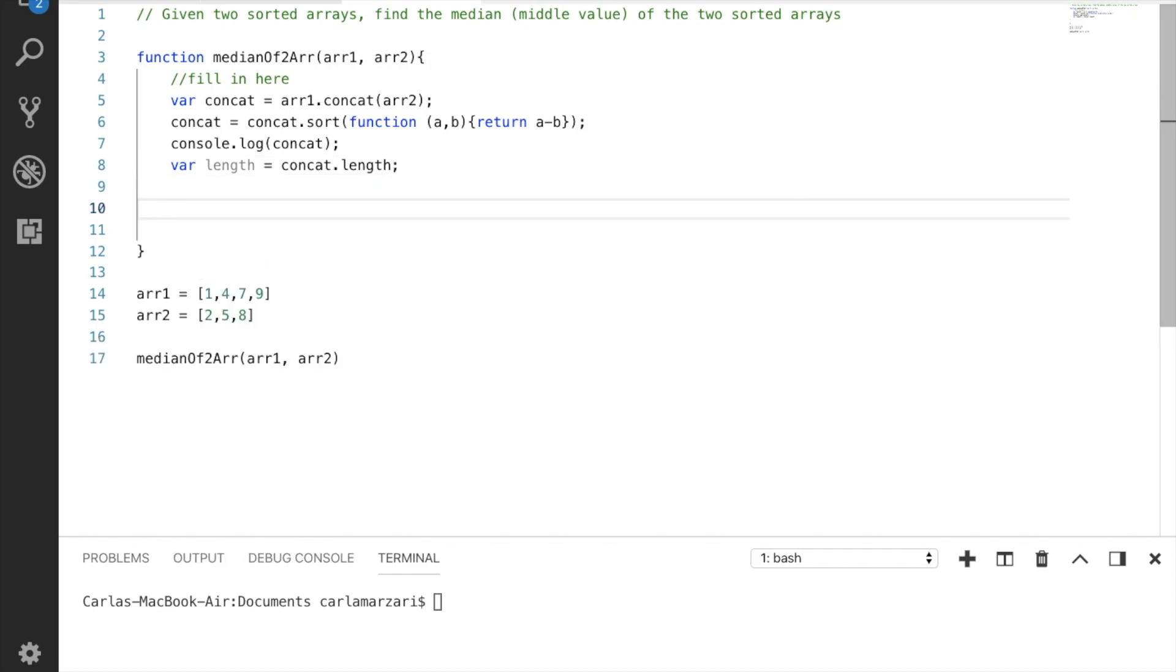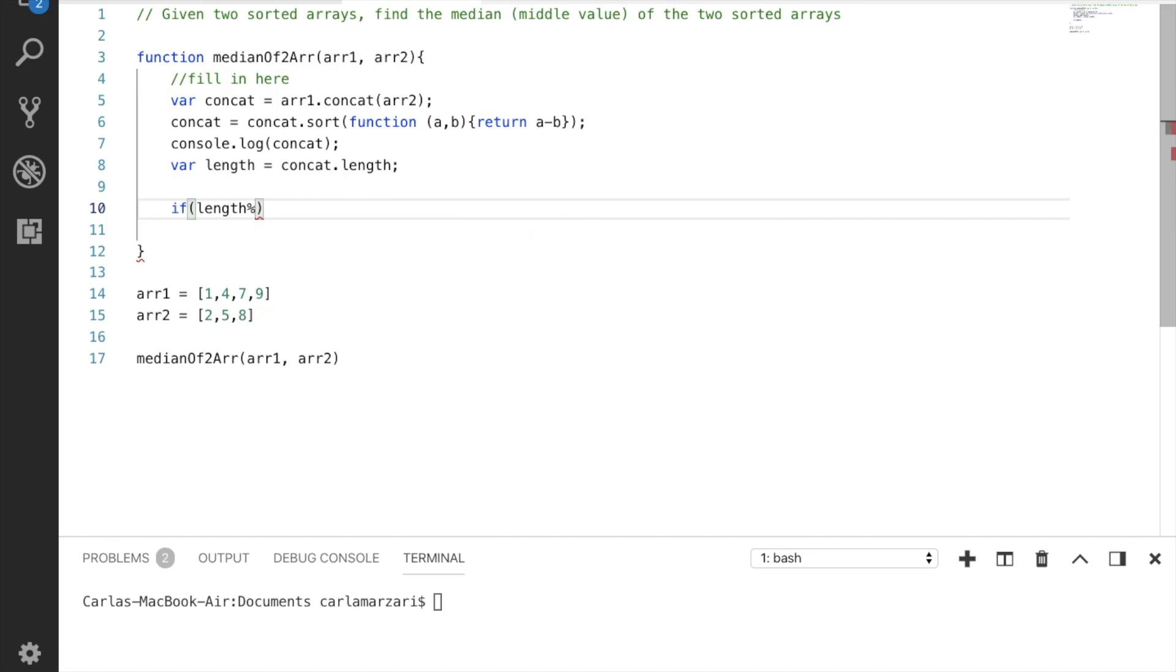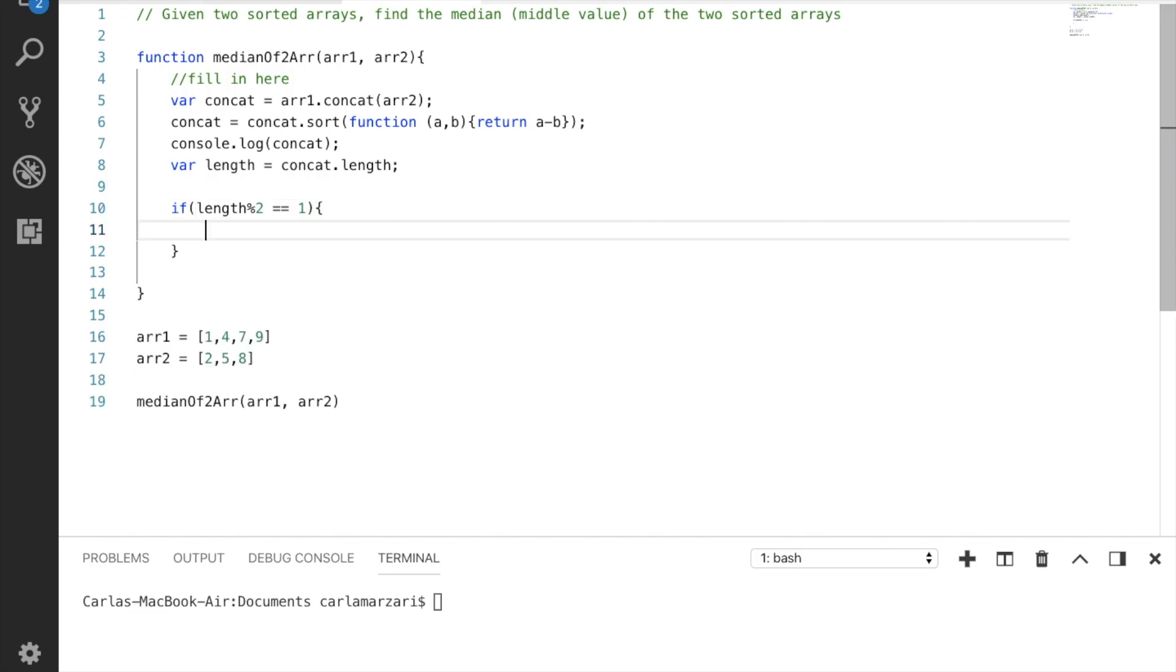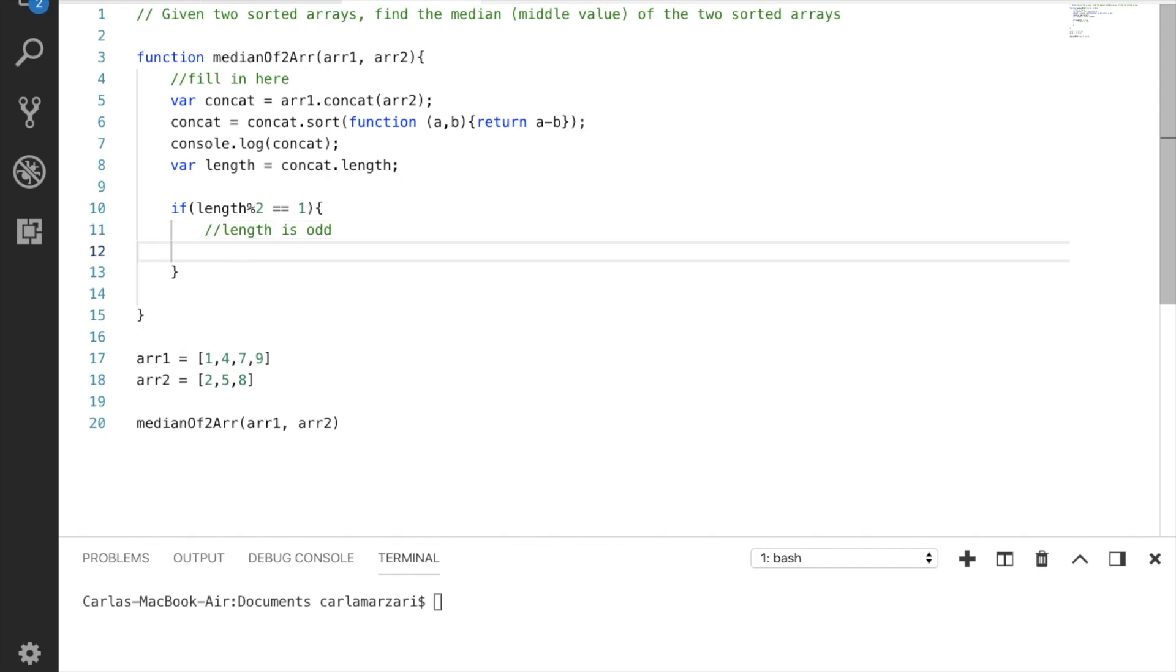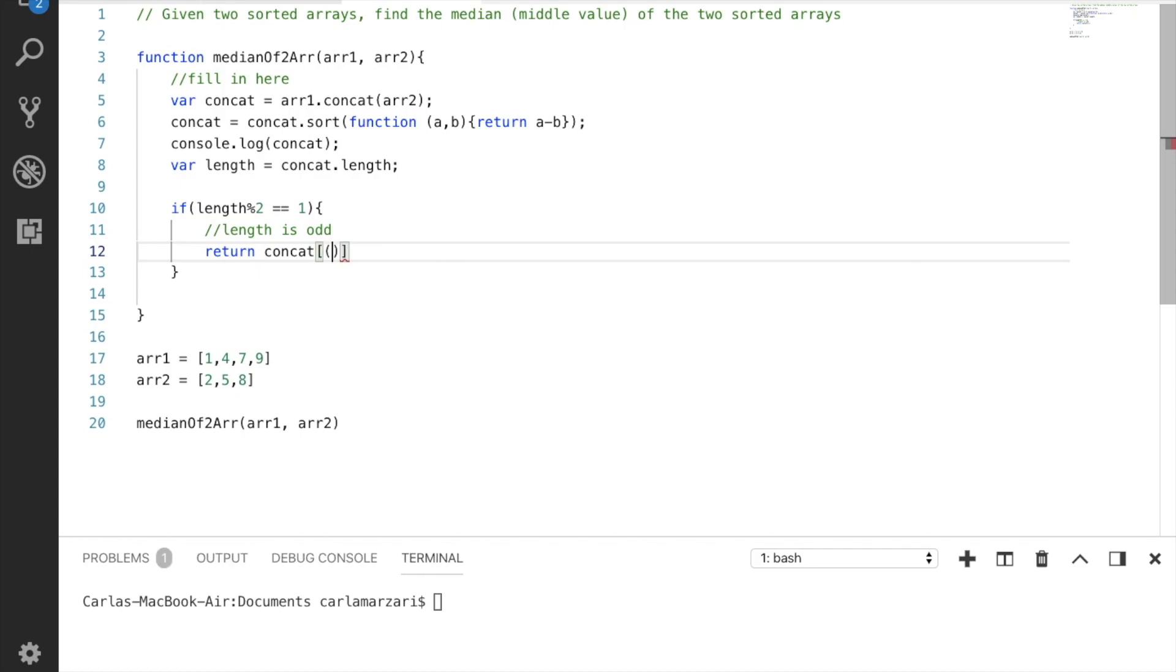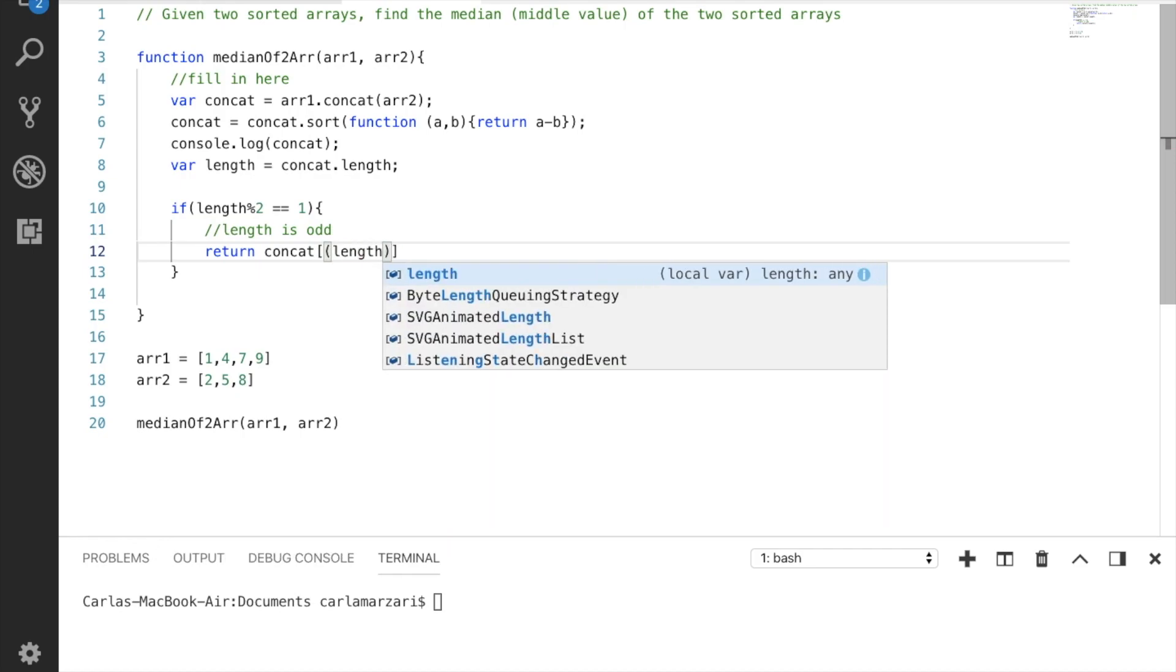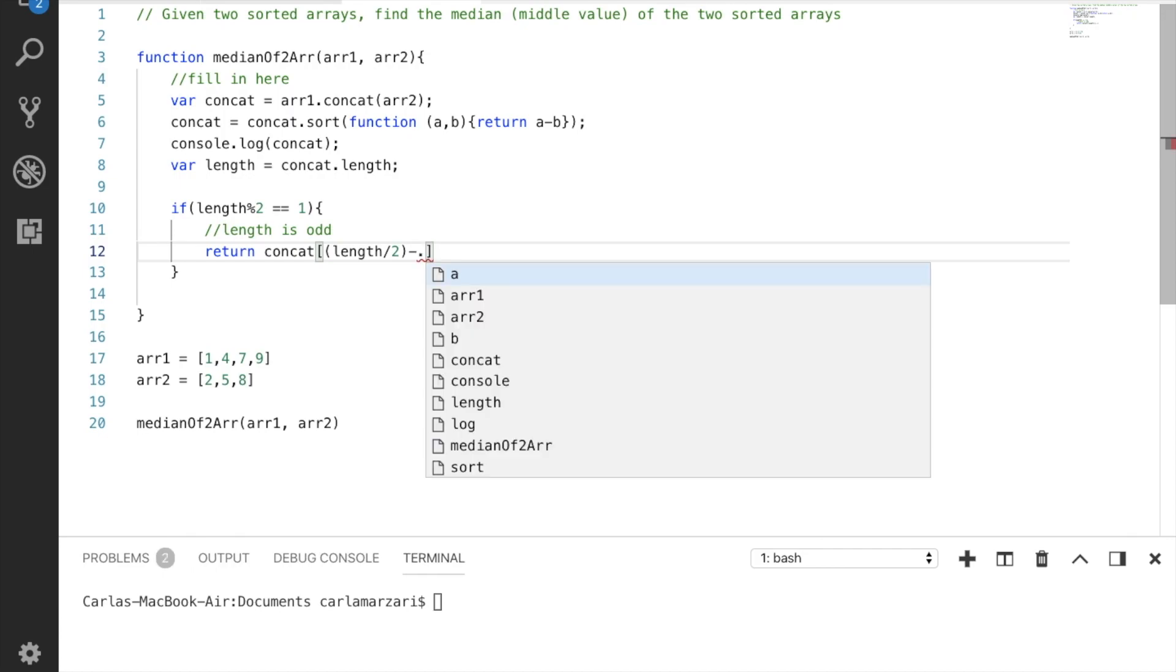So this is where we need to determine is this an array with an odd number or an even number of integers because that's going to determine how we move forward and we can do that using modulus. So if length modulo 2 equals 1, so if you divide length by 2 and you have a remainder of 1, we know it's going to need to be odd. So now we know we need to find what the median place is and we can grab our median value from there.